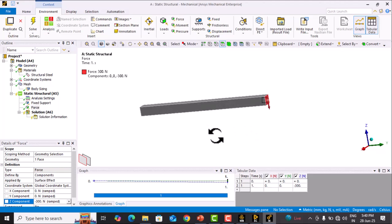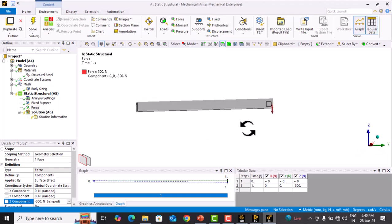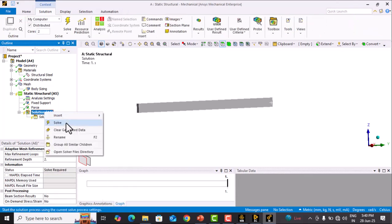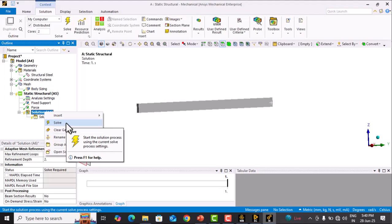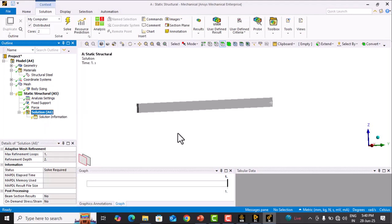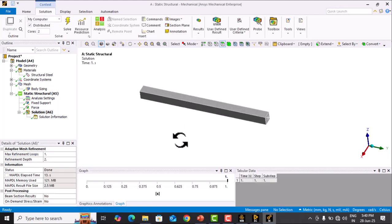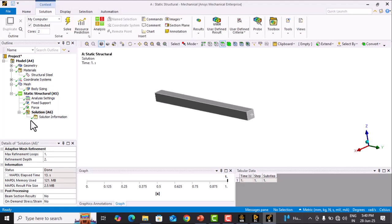Click on Solution, right-click, and select Solve. The problem is solving. Now the problem is solved, as indicated by the checkmark in Solution.